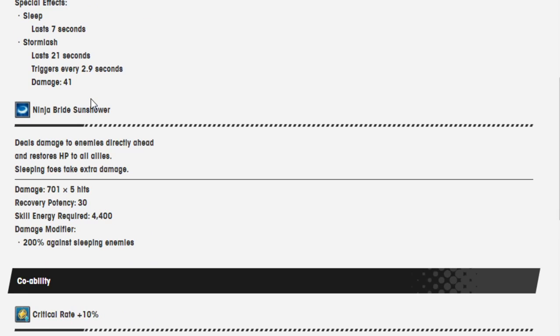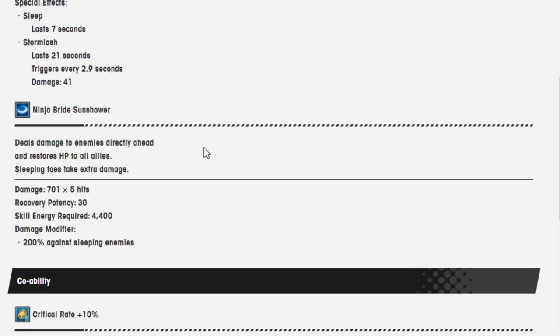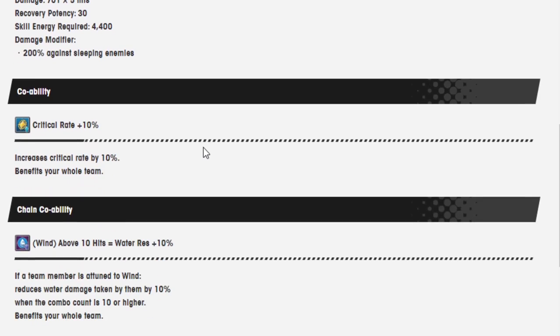Ninja Bride Sunflower. Deals damage to enemies directly ahead and restores HP to all allies. Sleeping foes take extra damage. Damage 701 over 5 hits. Recover potency 30. Energy required is 4,400. Damage modifier is 200% against sleeping enemies.